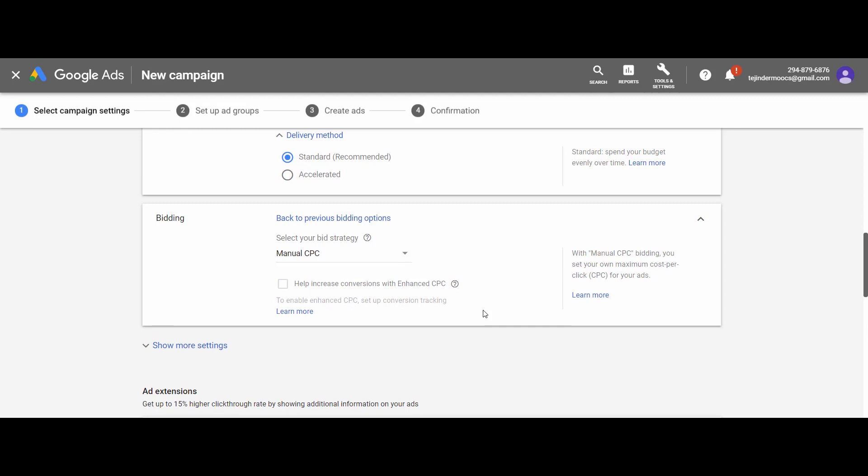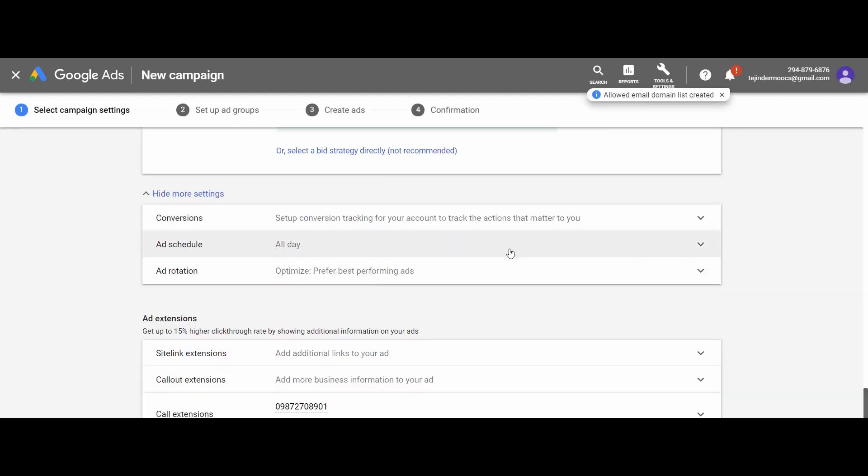Similarly, you can also increase and decrease the budget amount at any time when your campaigns are in progress. We will set our bid amount at the ad level.